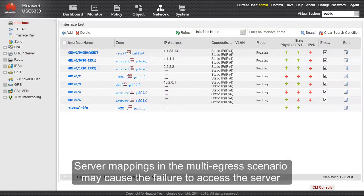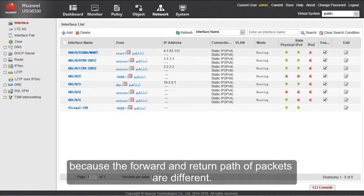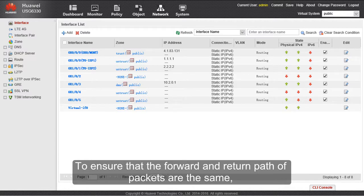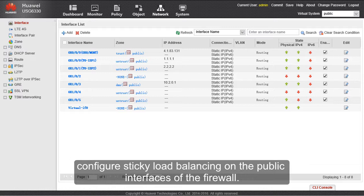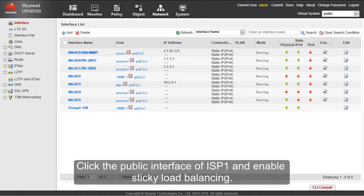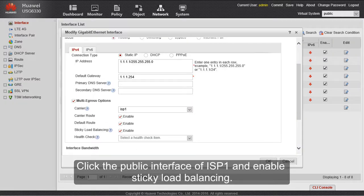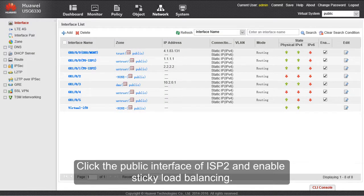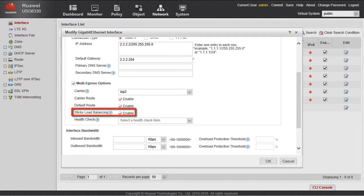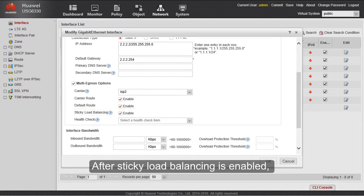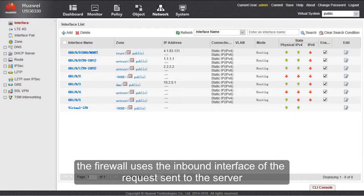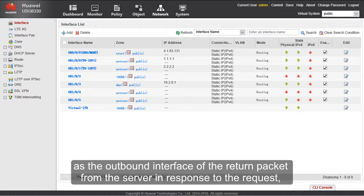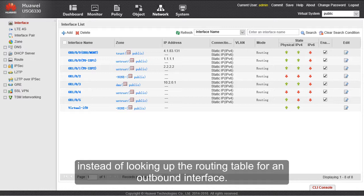Server mappings in the multi-egress scenario may cause failure to access the server because the forward and return paths of packets are different. To ensure that the forward and return paths are the same, configure sticky load balancing on the public interfaces of the firewall. Click the public interface of ISP1 and enable sticky load balancing. Click the public interface of ISP2 and enable sticky load balancing. After sticky load balancing is enabled, the firewall uses the inbound interface of the request sent to the server as the outbound interface of the return packet, instead of looking up the routing table.